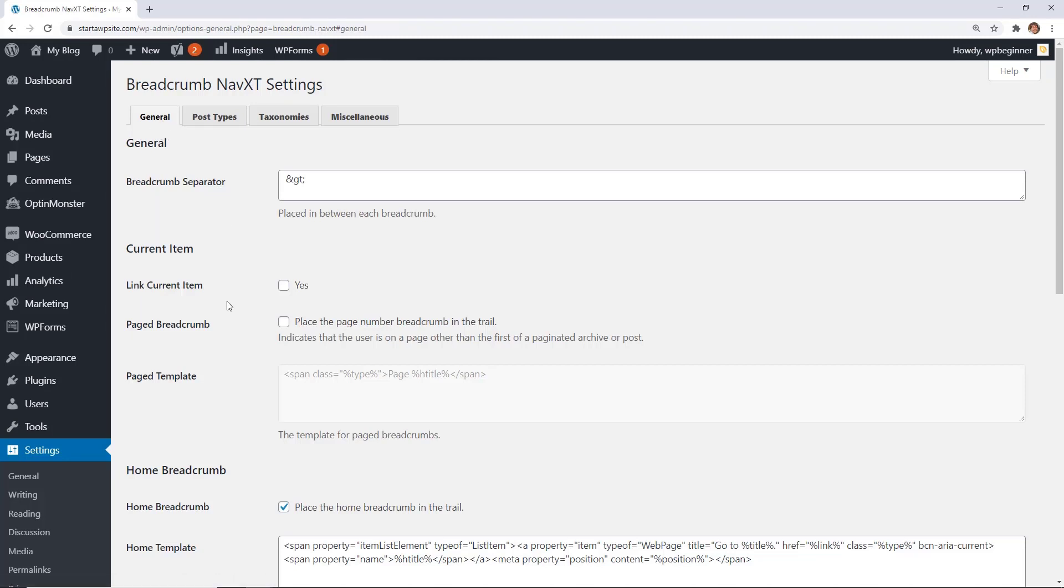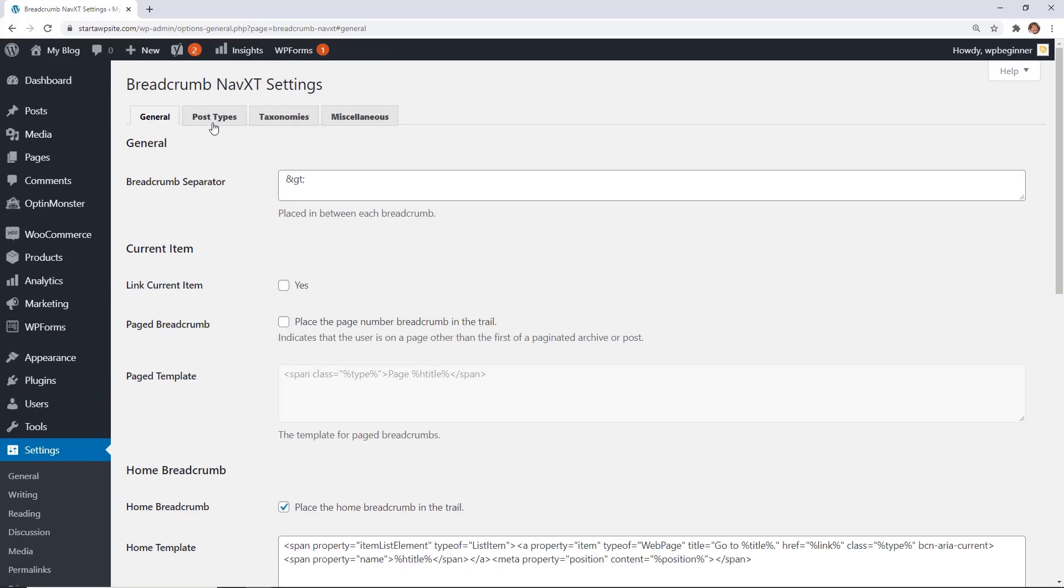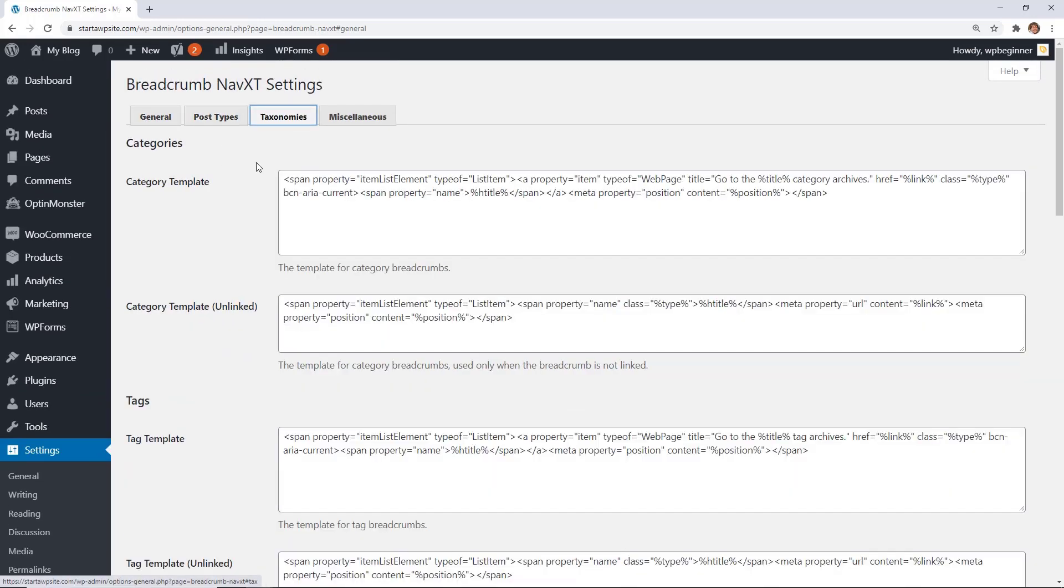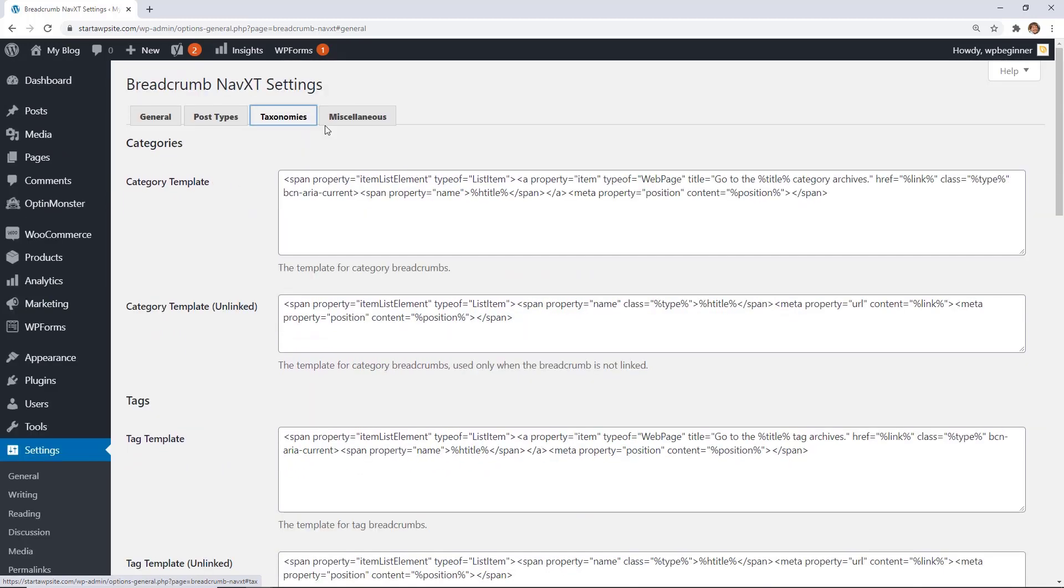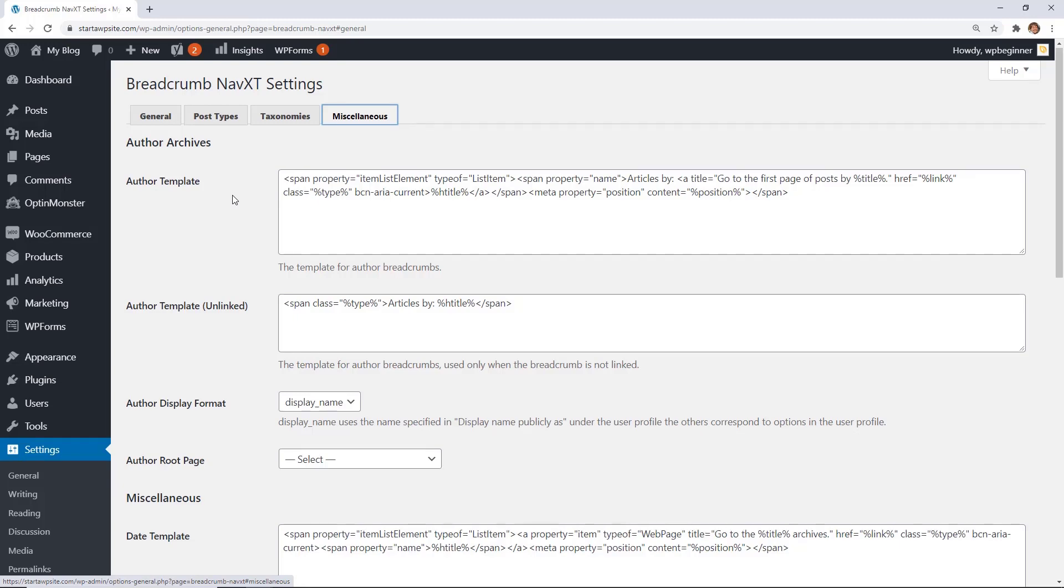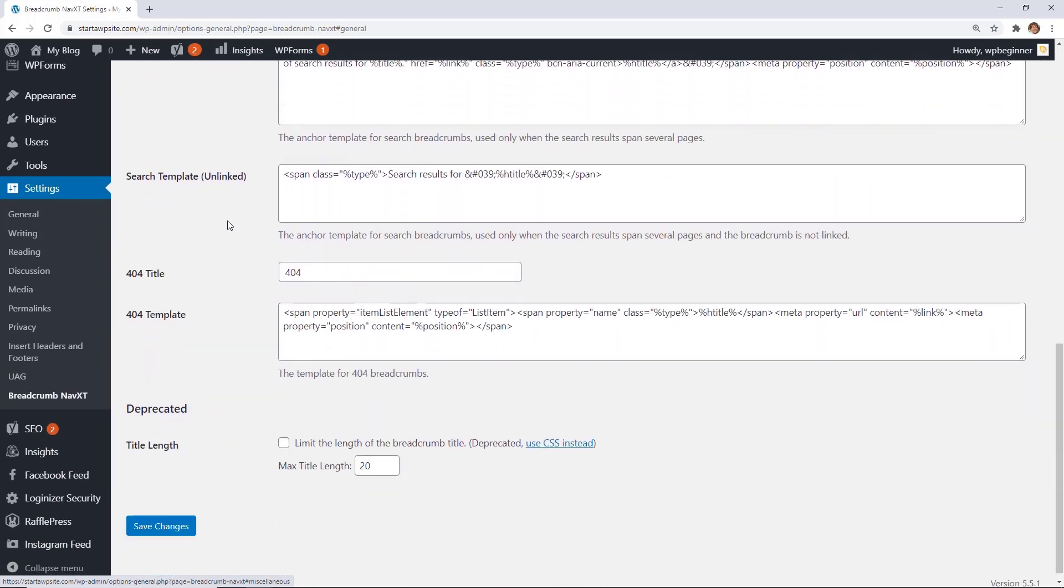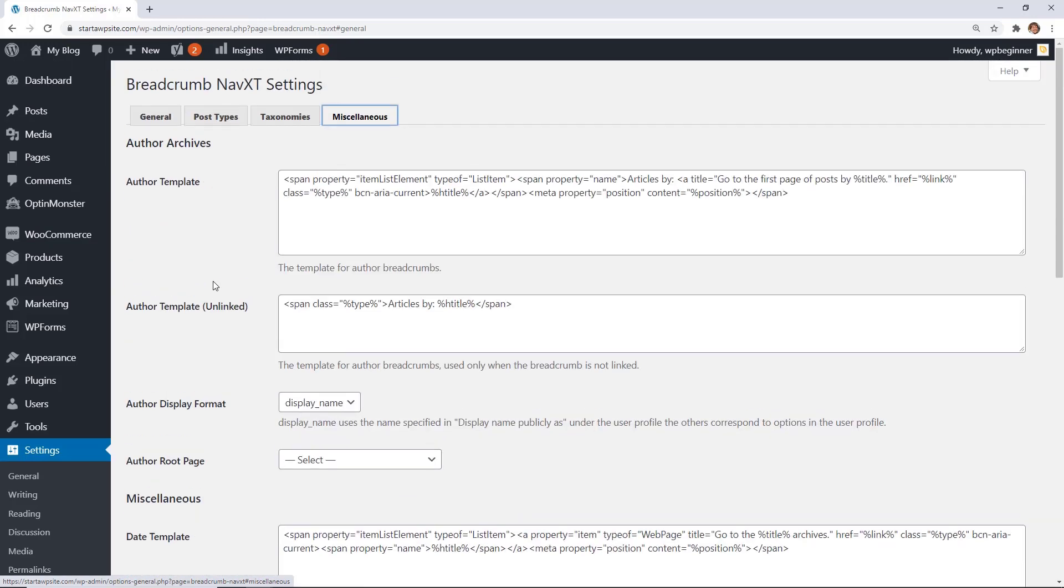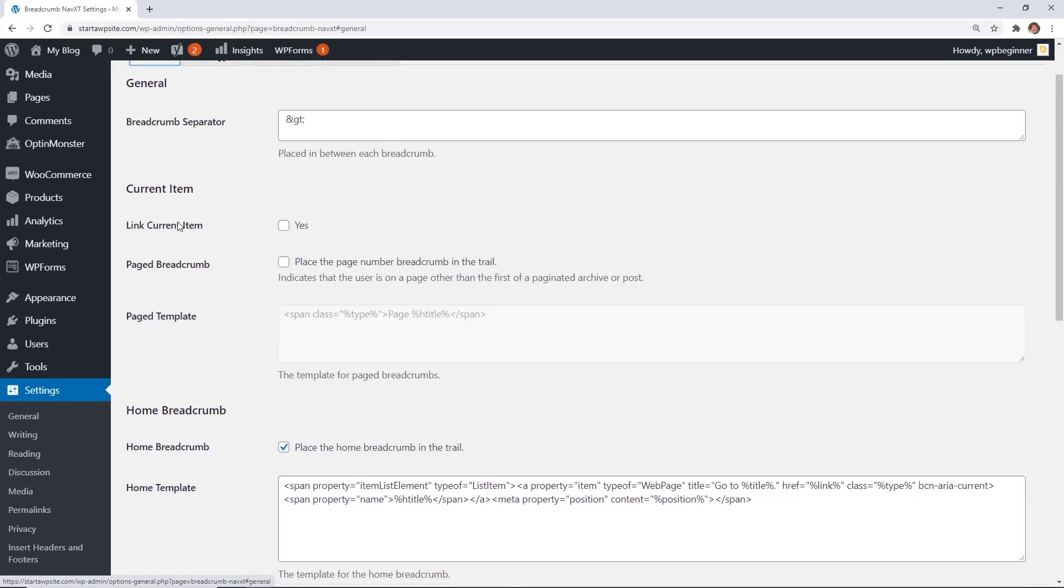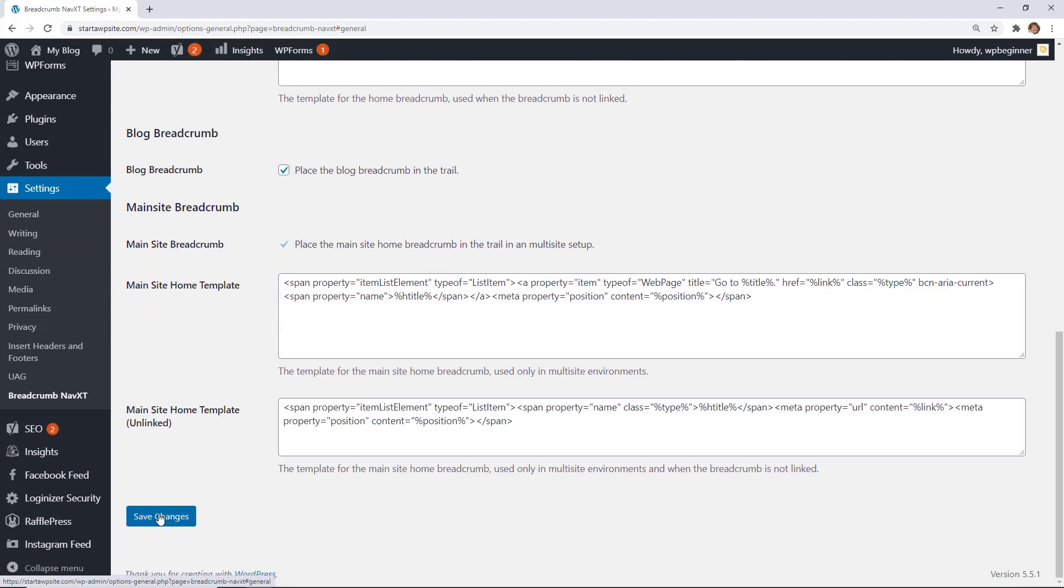The general is for the general schema, then you also have post types, same with taxonomies. If you have your categories then you can make adjustments here, and then finally there's miscellaneous, if there's things like author template or the date template. You have search template, you can change all of these as well as the 404 template.